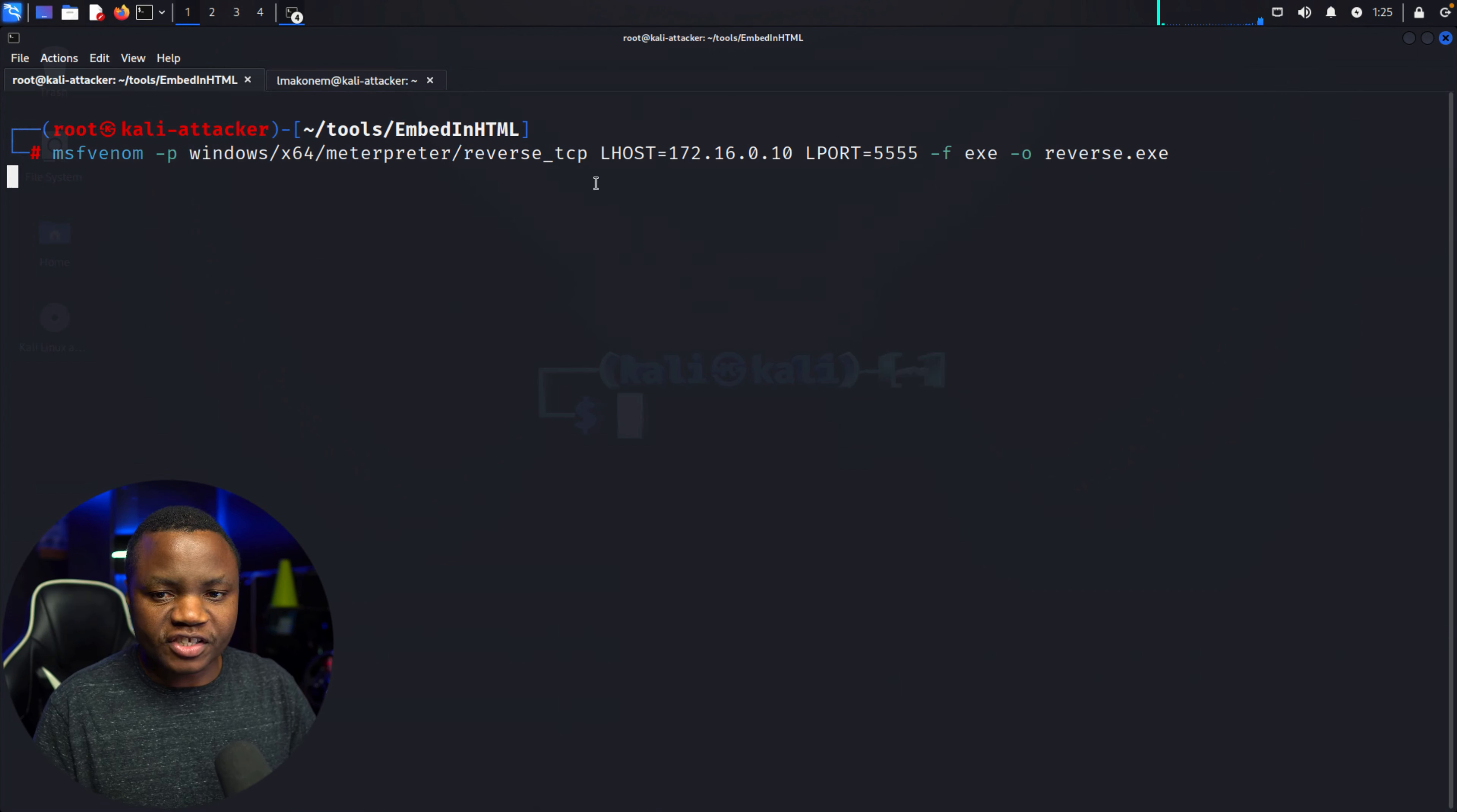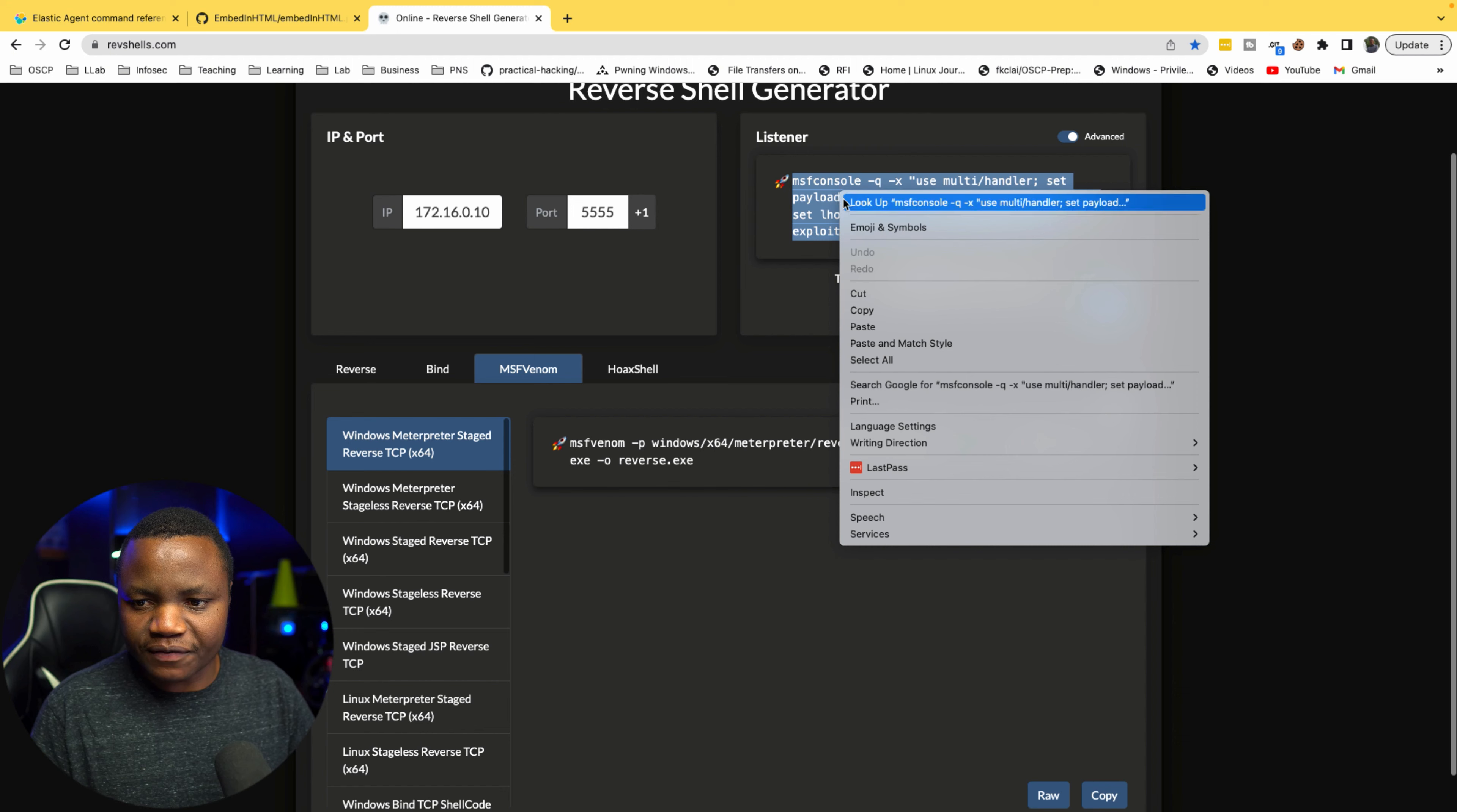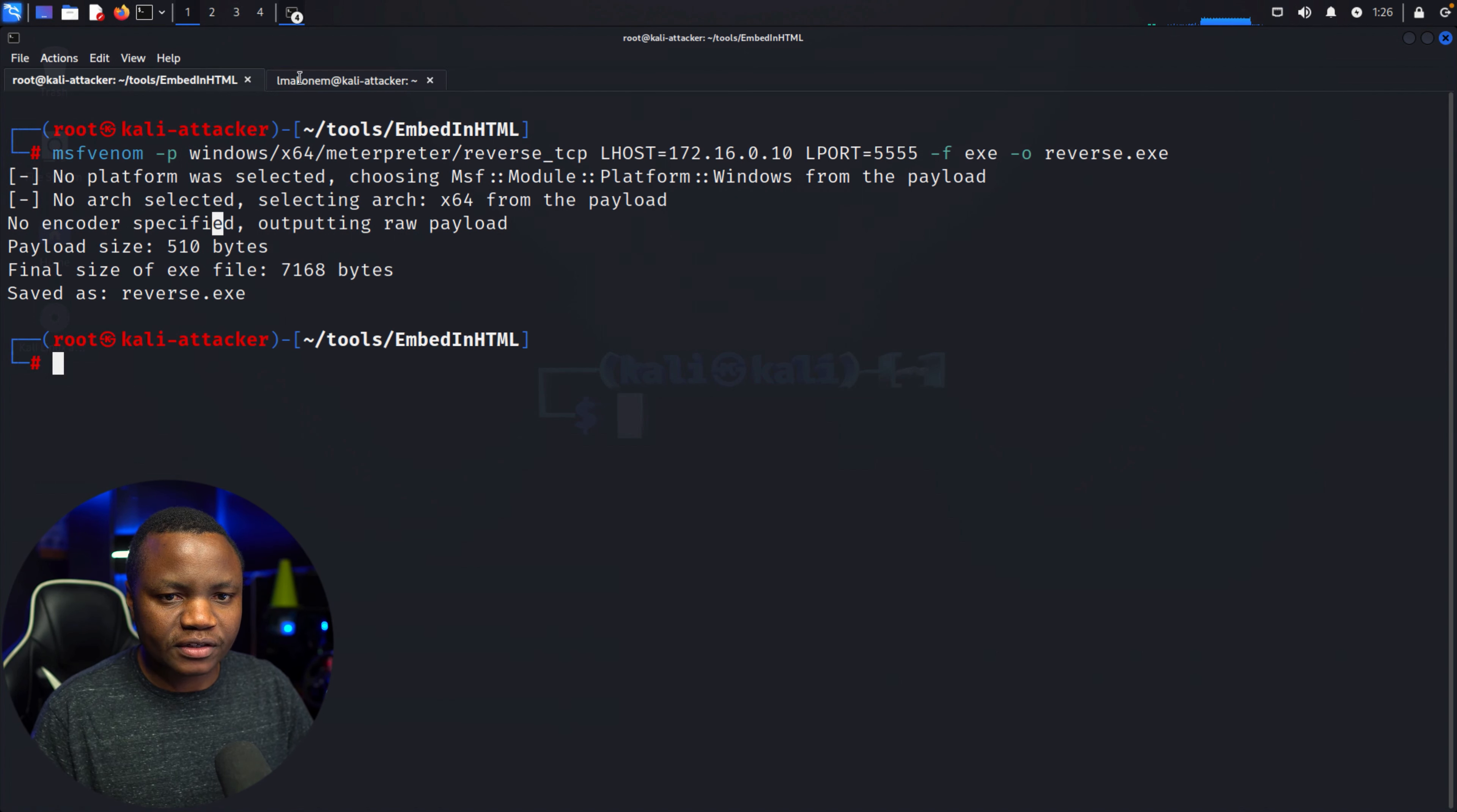So that's going to generate my payload for me and it's going to be called reverse.exe. So just come here and let's generate it in here. While generating, notice that it's going to use port 555. Let's go back here and say if I want my listener, it gives me MSF console listener.